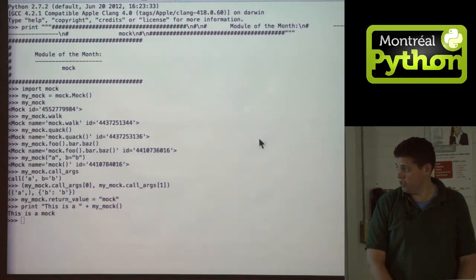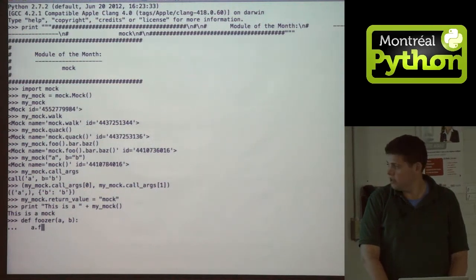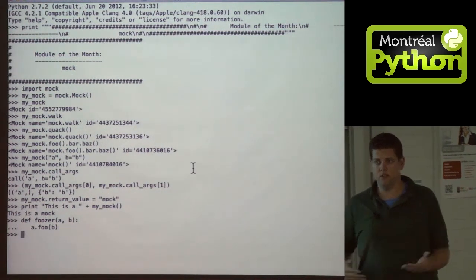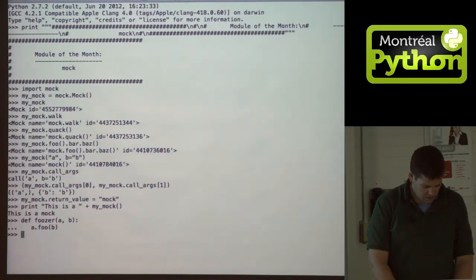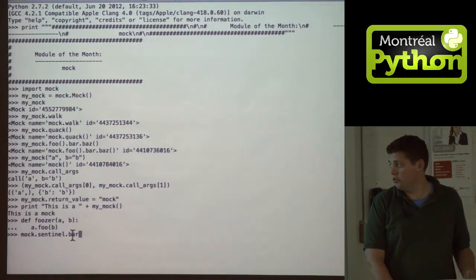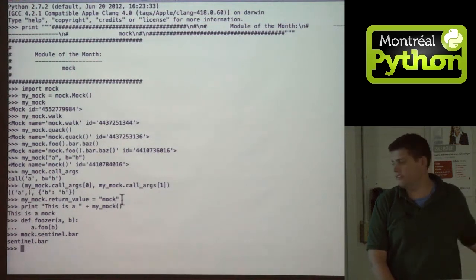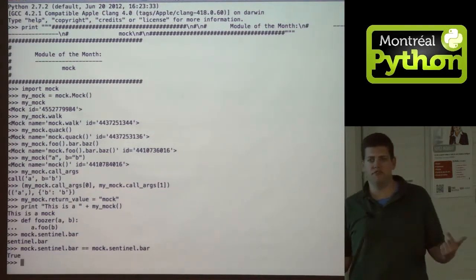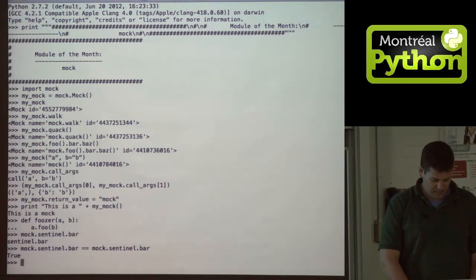Something else I really find useful in the mock library, which is trivial but I use all the time, is sentinels — sentinel values. Let me create a simple function. Foozer just calls foo on object A. This being Python, there are no types, so it can be any object as long as it has the method — like my mysterious mock objects. The sentinel values: there's this thing called sentinel in the mock class. All you do is dot-something and it has it right away — in this case, bar. It can be anything you want, and they're always equal to each other. But they're not strings, so if you're scared of passing a string because it could pass some tests but not others, just send the sentinel value and it'll break where it needs to break but still match what you need to match.